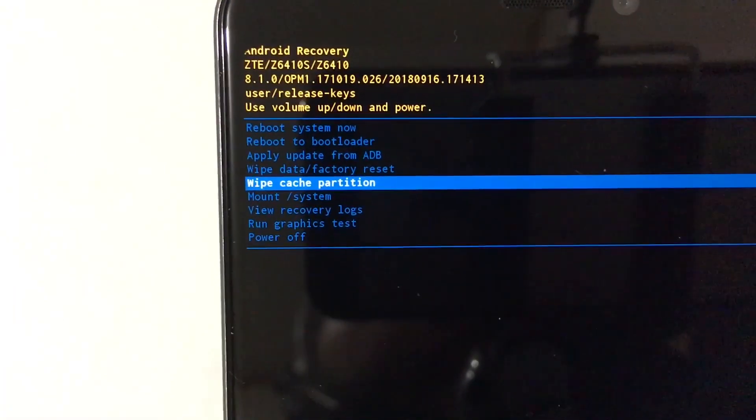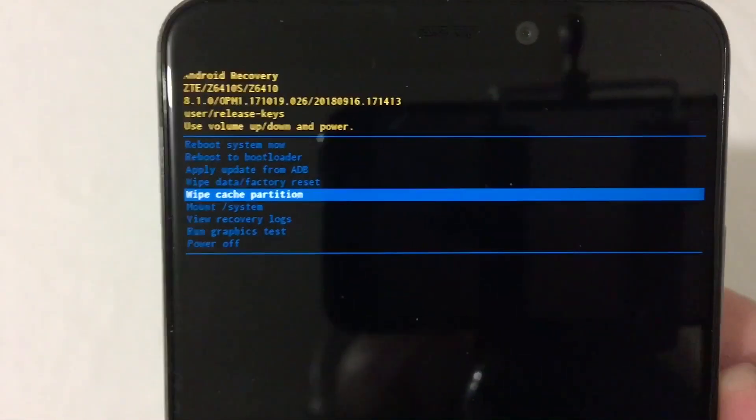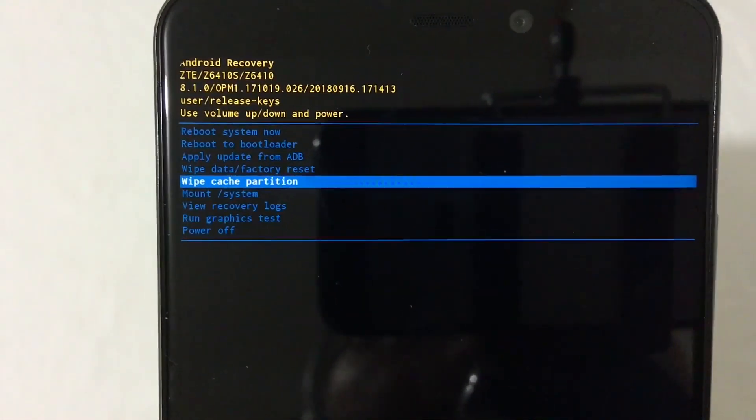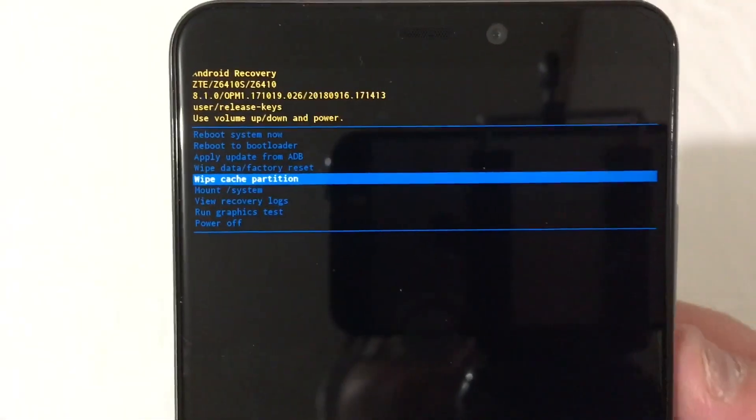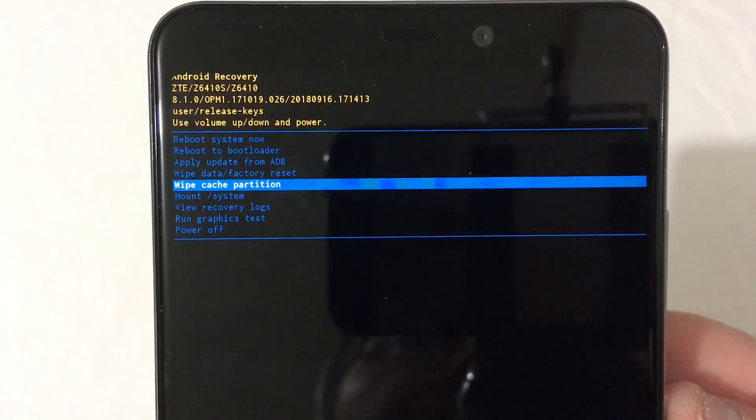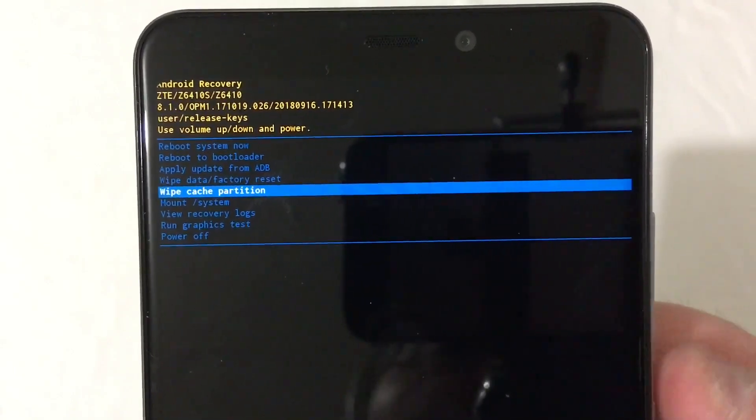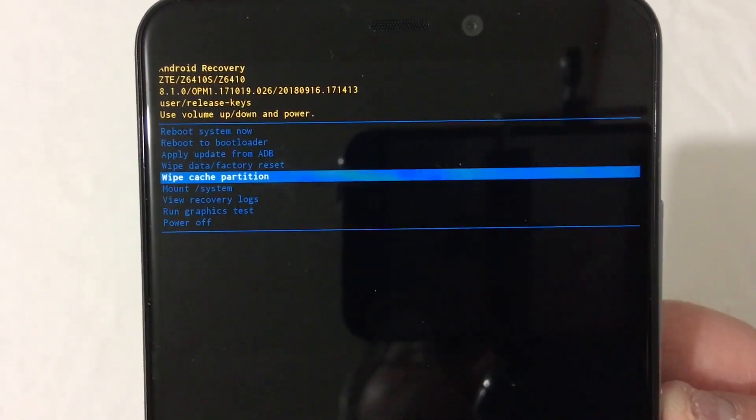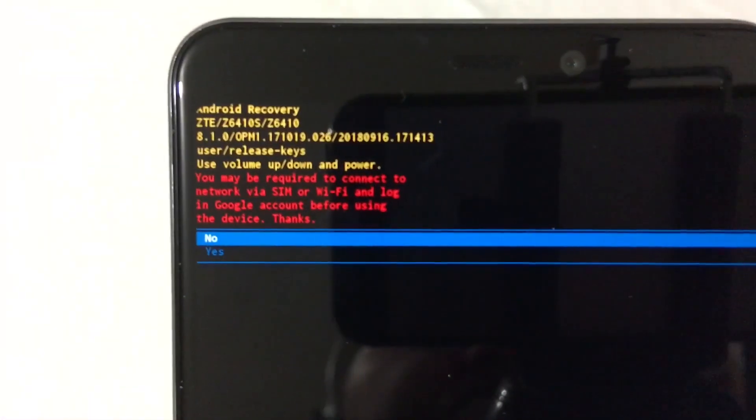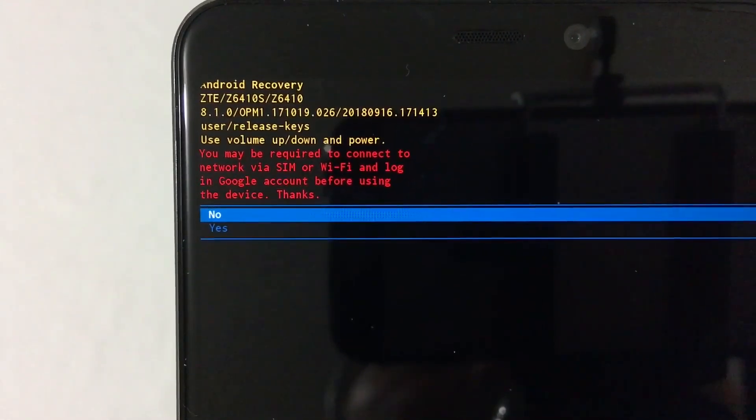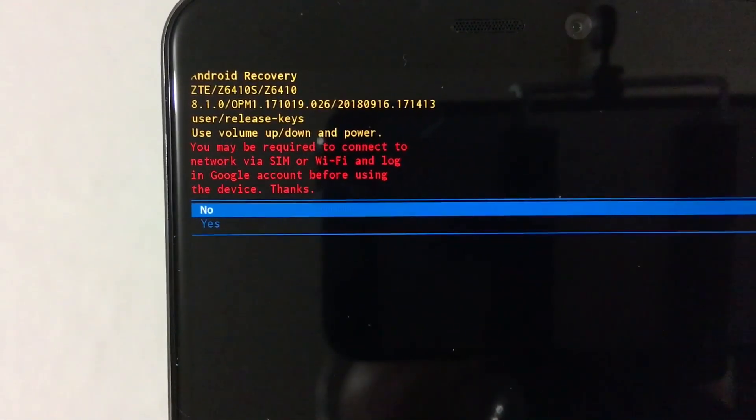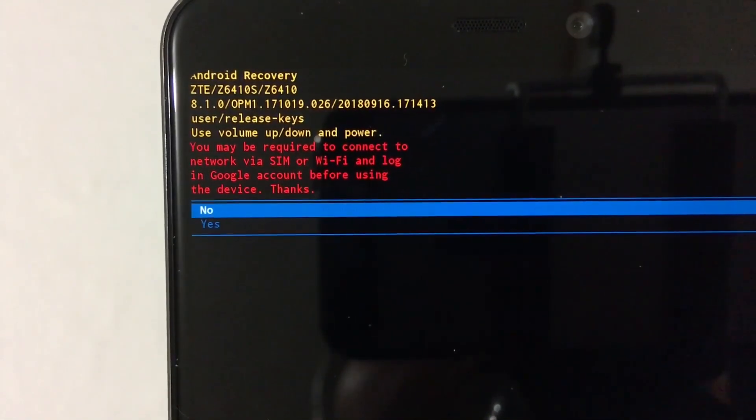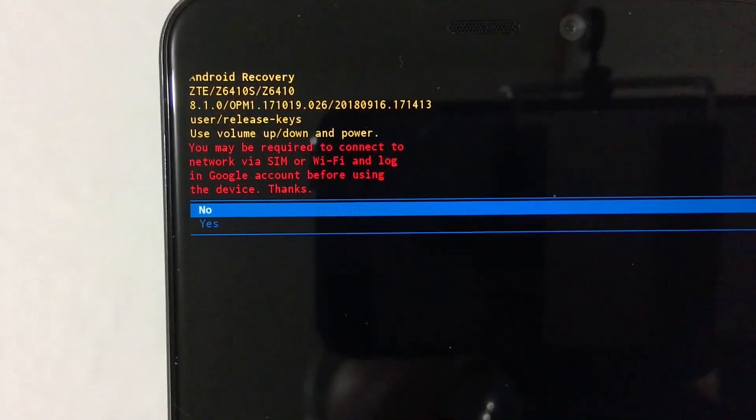Now what you want to do is you're going to go in here to the wipe. This is what I do - you can do what you want to do. I always go in here and I wipe cache partition. So what you want to do on here is press the power button. And it says you may be required to connect to network via SIM or Wi-Fi and log into Google account before using the device.